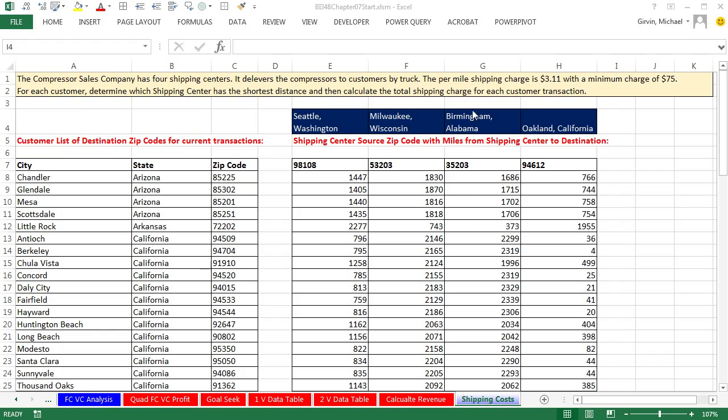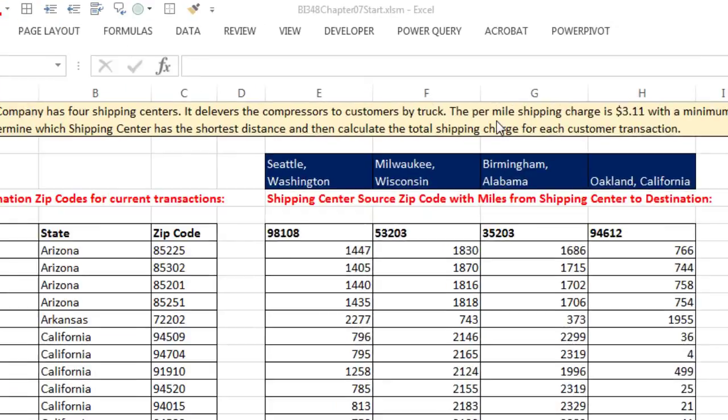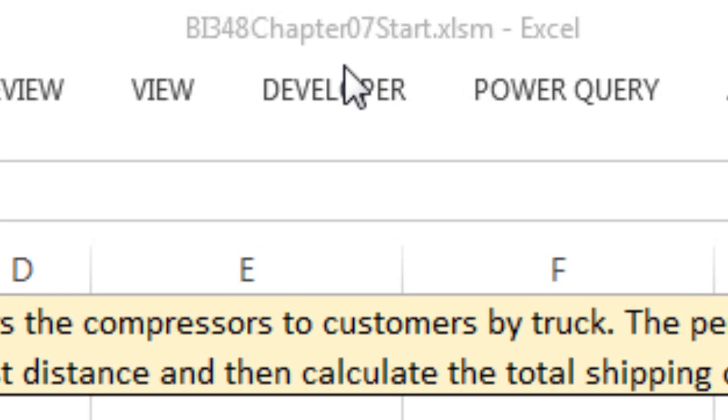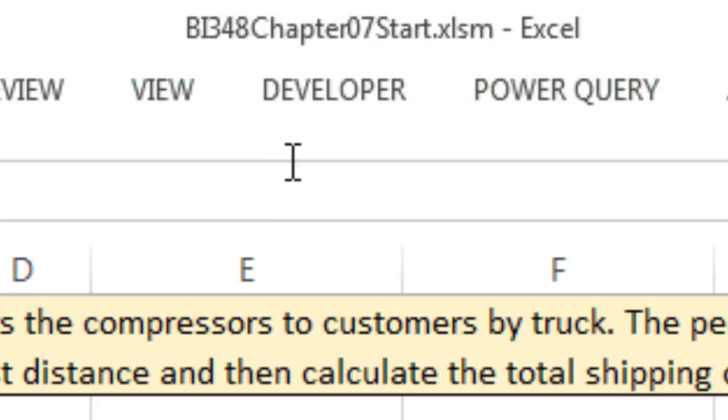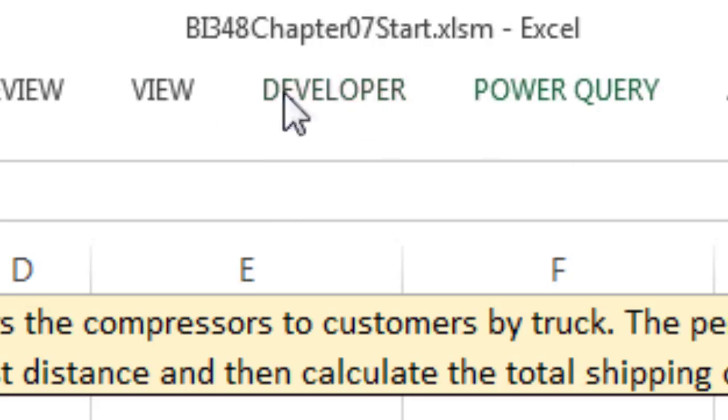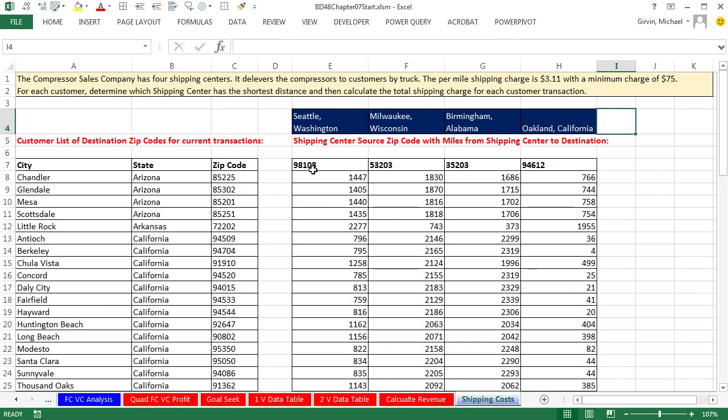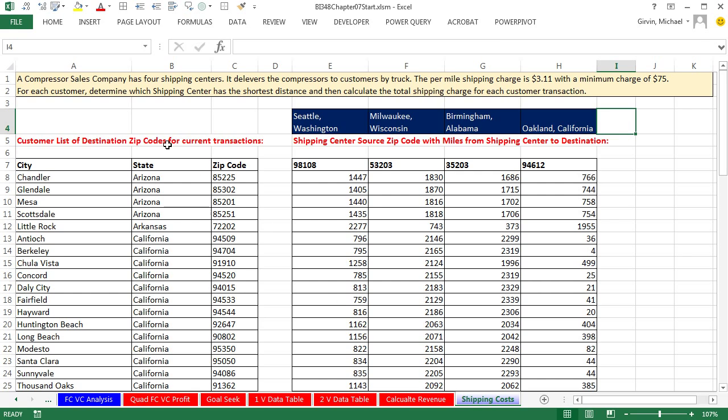Welcome to Highline BI 348 Class Video Number 9. If you want to download this workbook BI 348 Chapter 7 Start or the finished version, click on the link below the video. In this video, we have a shipping cost problem, a lookup problem where we're not going to be able to use the VLOOKUP function. Let's just read our problem here.